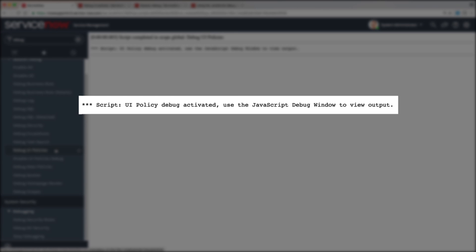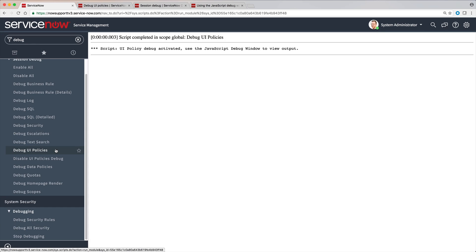UI Policy Debug is activated and stays active for the duration of our session or until we disable it.